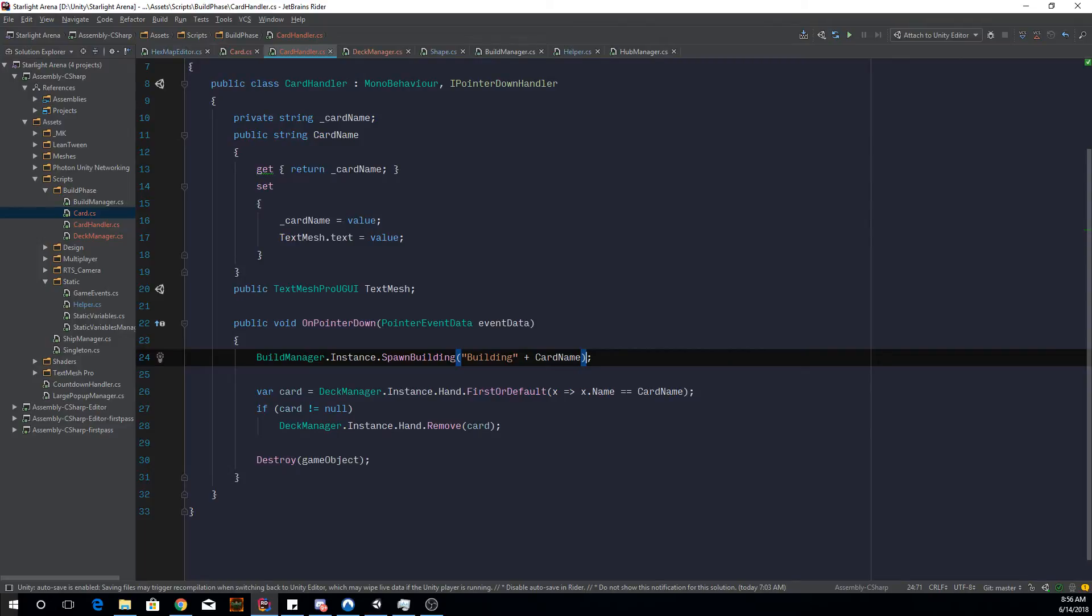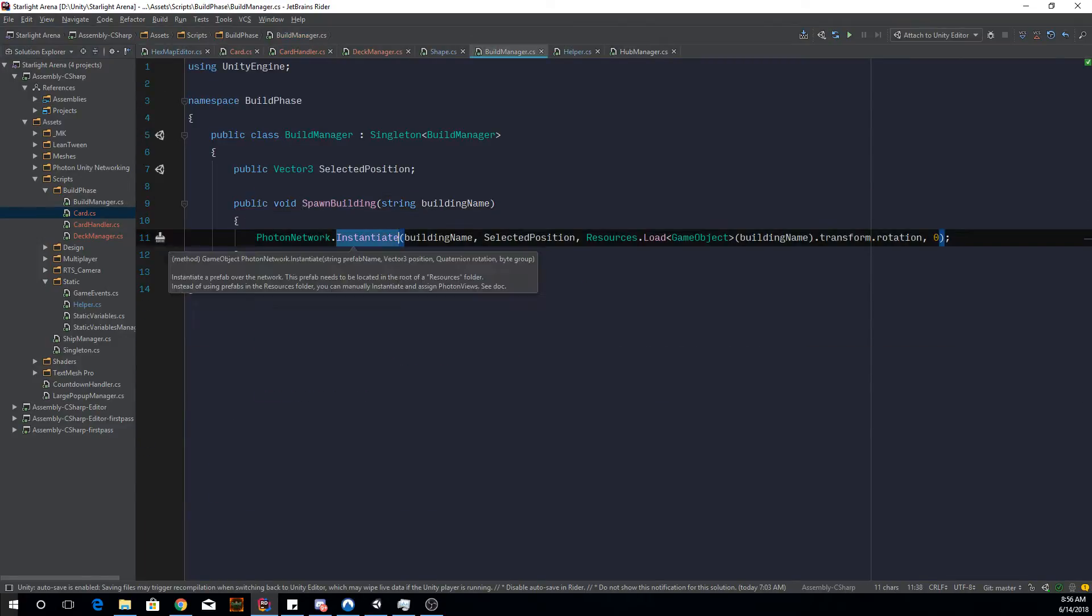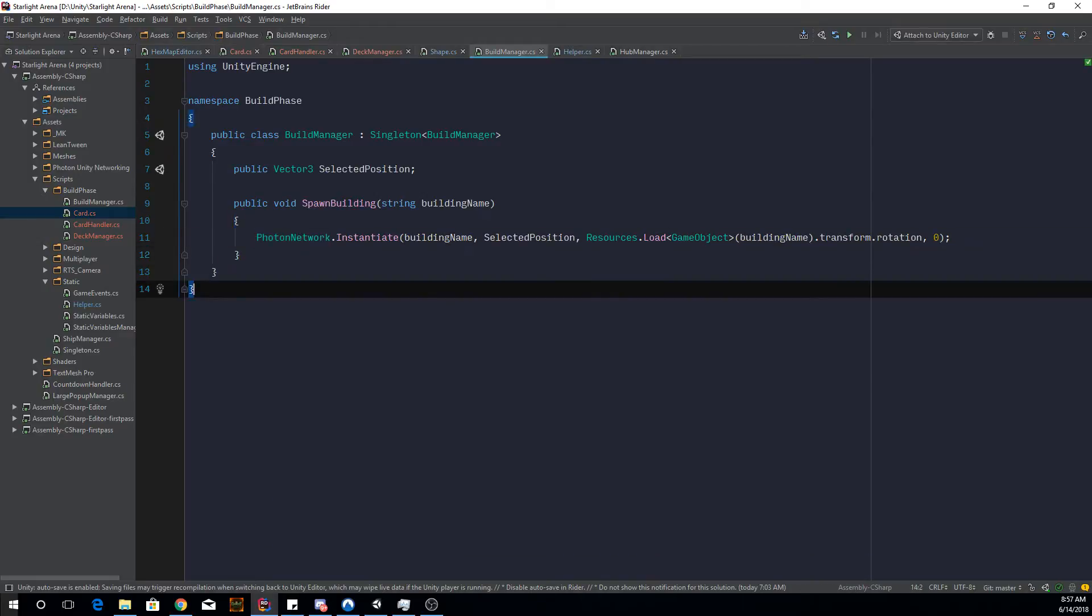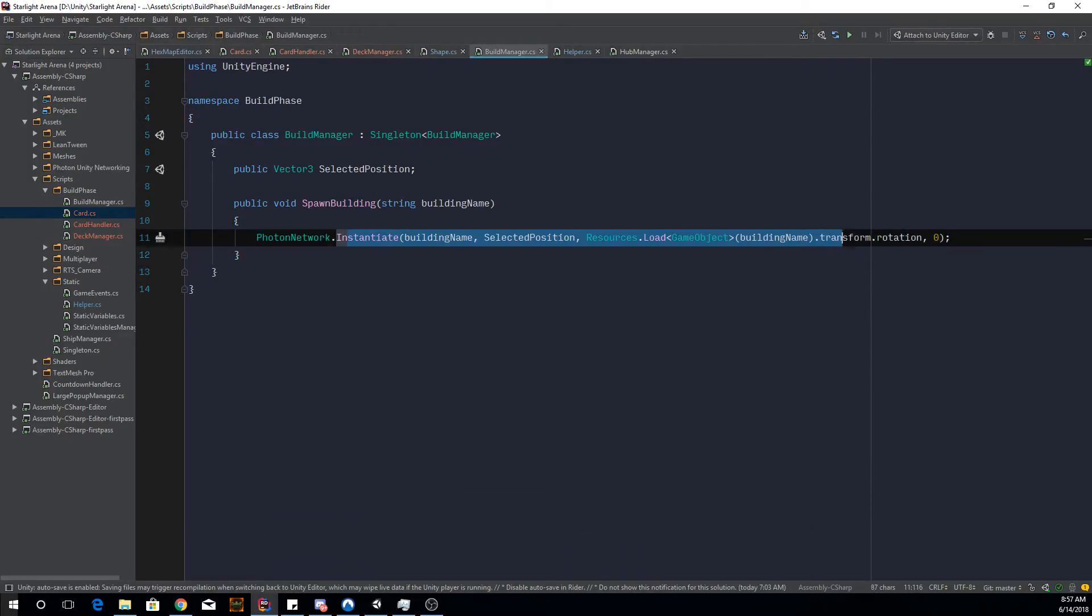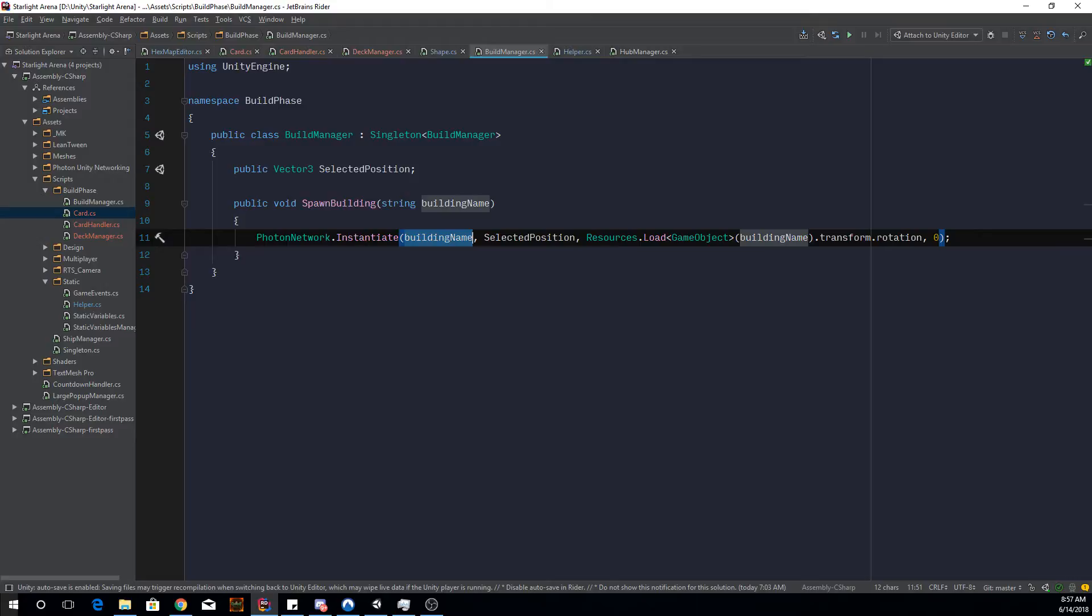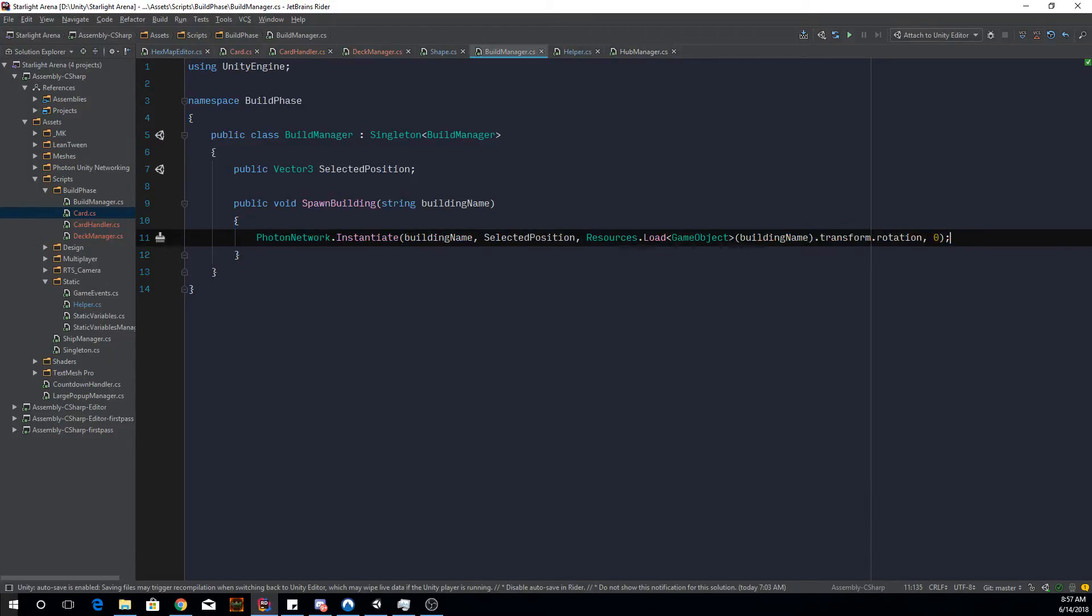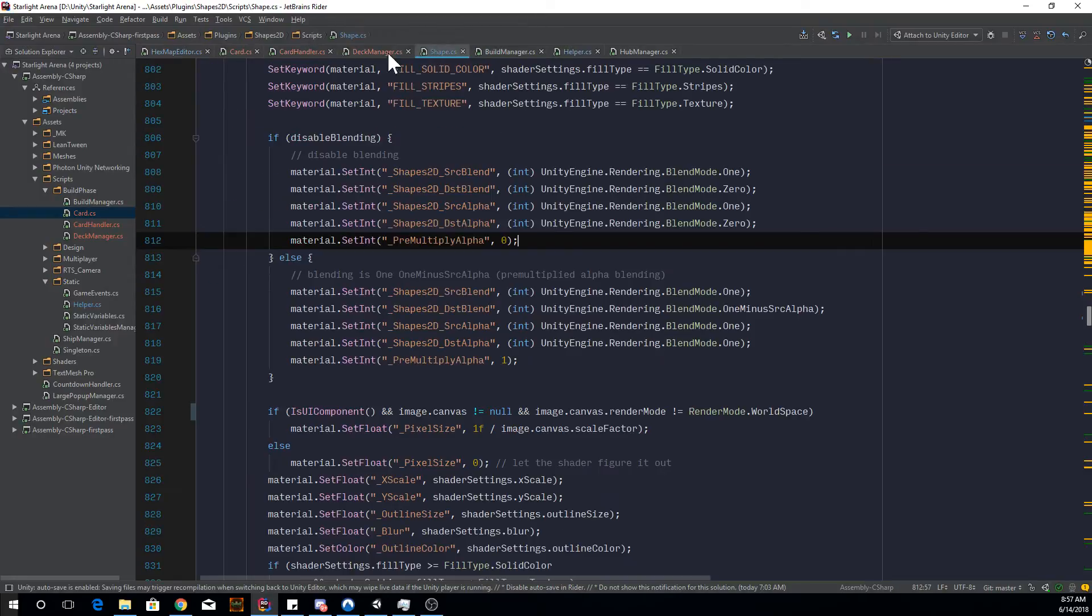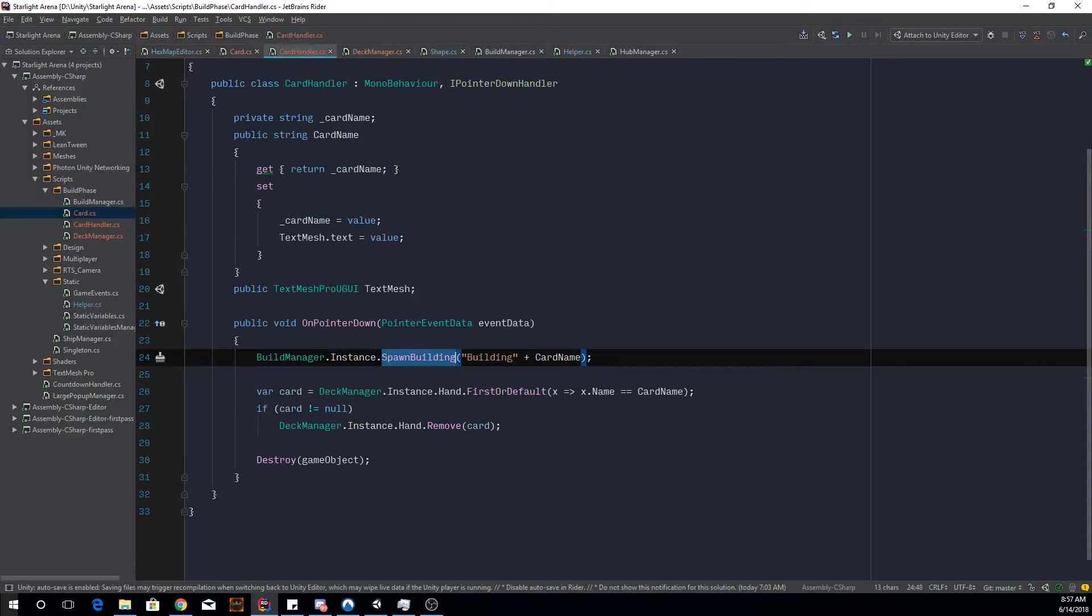And if you go to my building manager, it's just using network instantiate. If you don't have this, you just use the normal instantiate and it won't be a string, it'll be like the prefab obviously. So then let's have a look what exactly I did here.